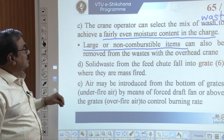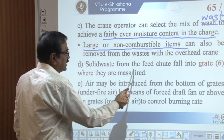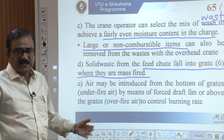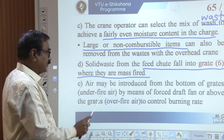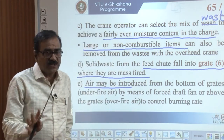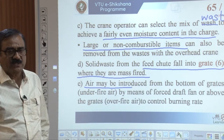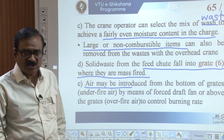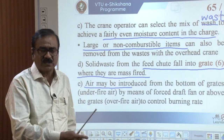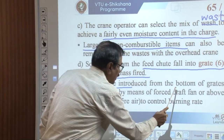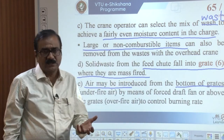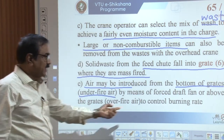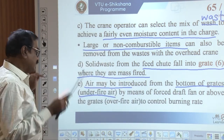The solid waste from the feed chute falls onto the grates — the furnace — where they are mass fired. Burning of solid waste requires air; it is a combustion process. The difference between combustion and incineration is that in incineration, slightly excess stoichiometric air or oxygen is required. Air is introduced from the bottom of the grates, which is known as under-fire air, by means of a forced draft fan.